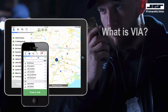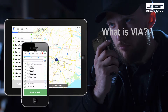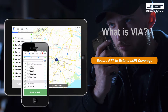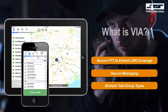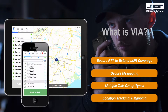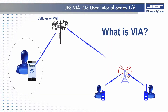Before you install and activate your VIA application on your iPhone or iPad, let's briefly talk about VIA. VIA is an iOS application that allows your iPhone or iPad to securely communicate with land mobile radios within your organization or agency, without the need to carry a land mobile radio or even operate within the radio's coverage area. VIA also works over cellular networks regardless of the carrier, and will even work over Wi-Fi networks.